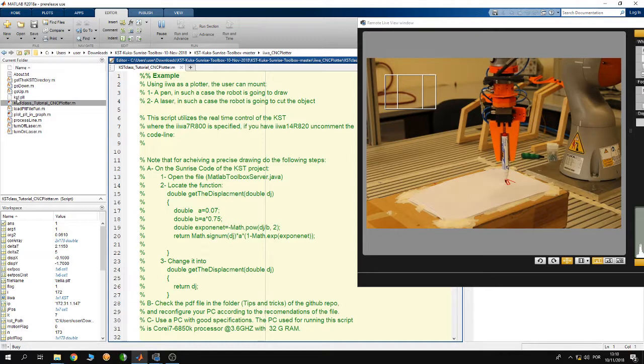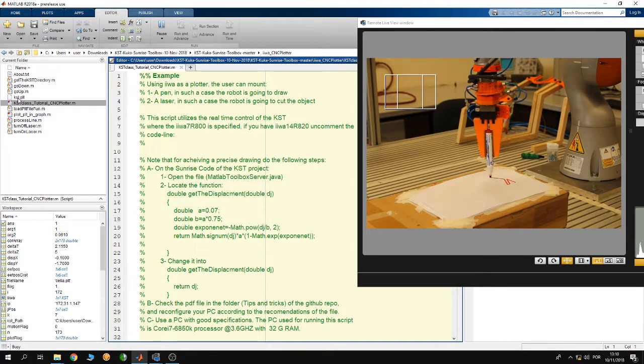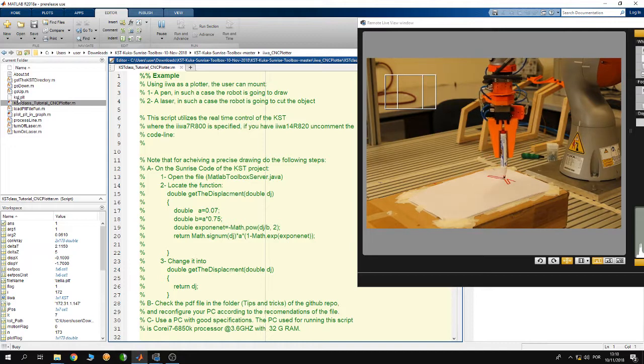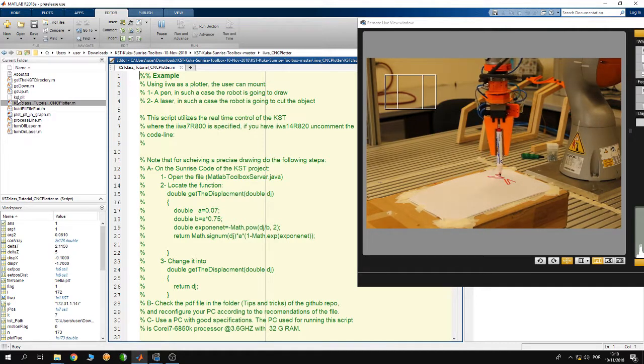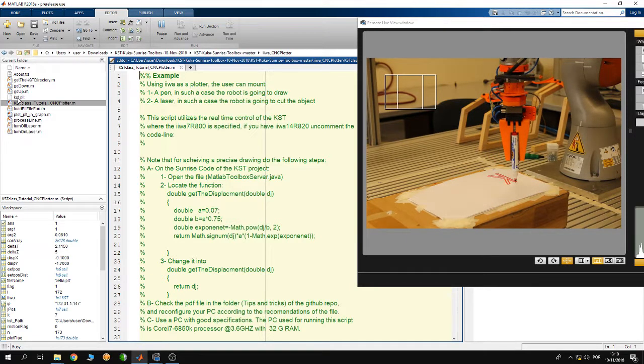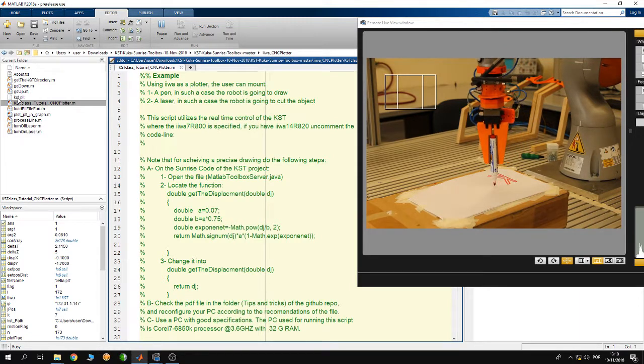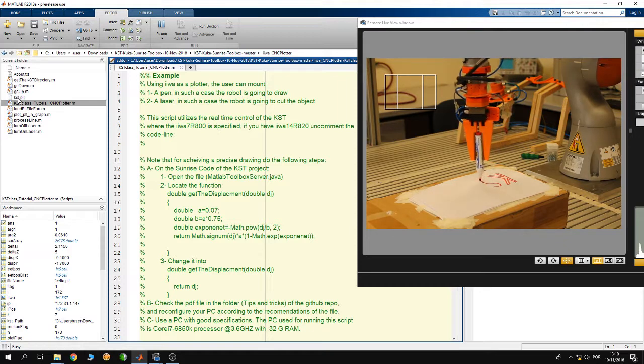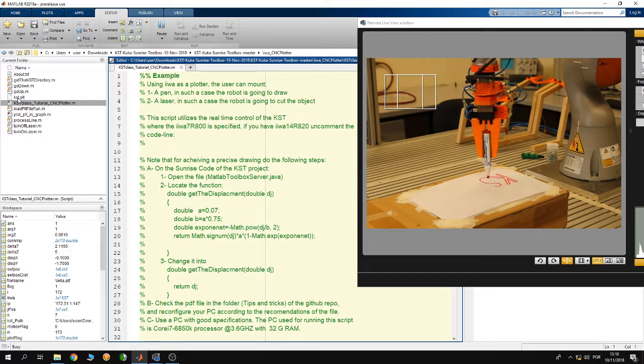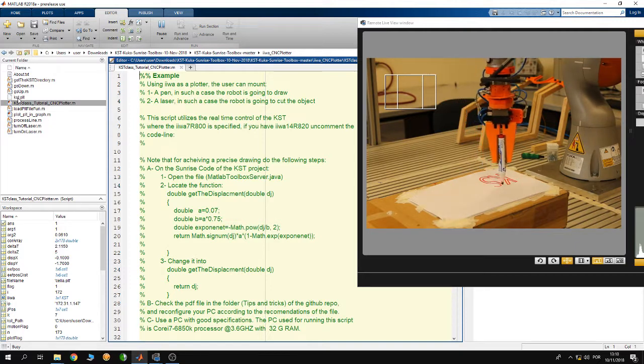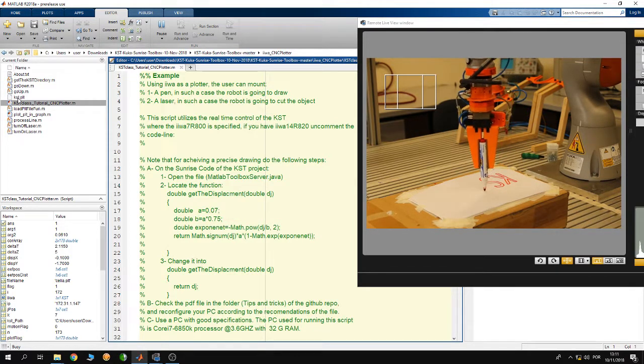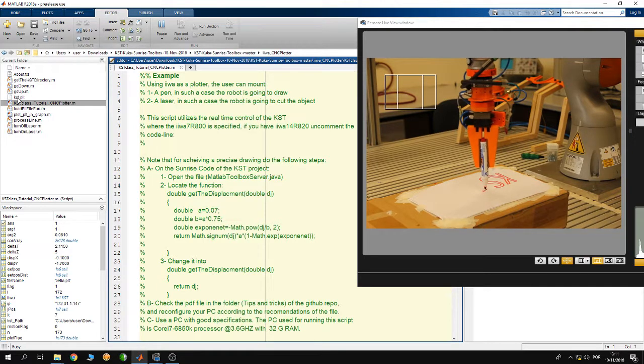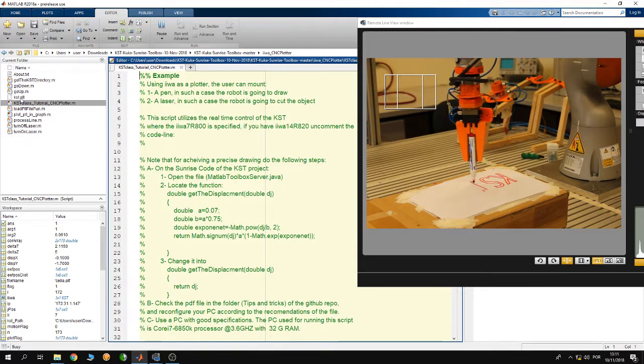This CAD file is a drawing of the word KST which stands for KUKA Sunrise toolbox. On the other hand, you can create any drawing that you want. As I said, supported files have the PLT format, so make sure when you do your CAD drawing that you have to export it into a PLT format.